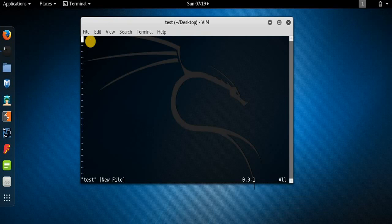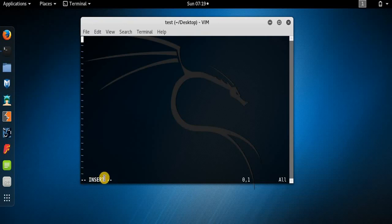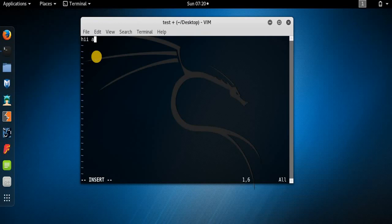Once you press the I key in Kali Linux, you can see the word 'insert' appears at the bottom — but in most other Linux distros this change is not observed, so you have to be careful. Once you are in insert mode, you can add your text. For example, I am writing here 'hi all'.